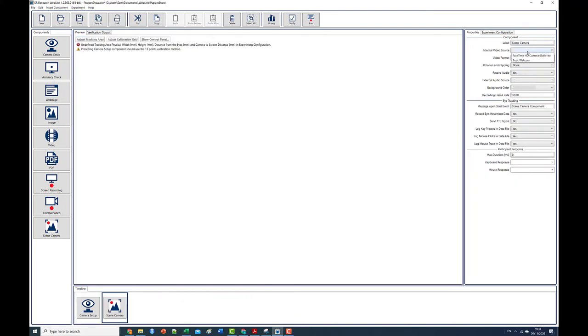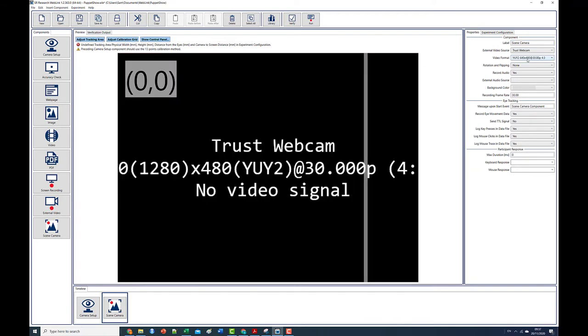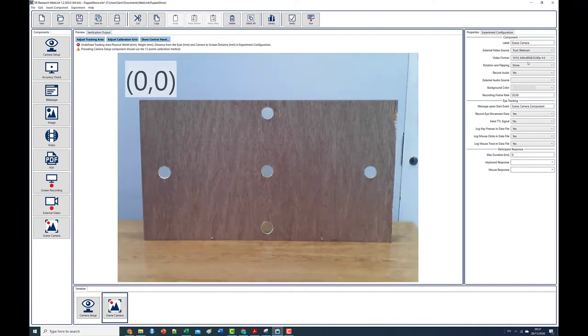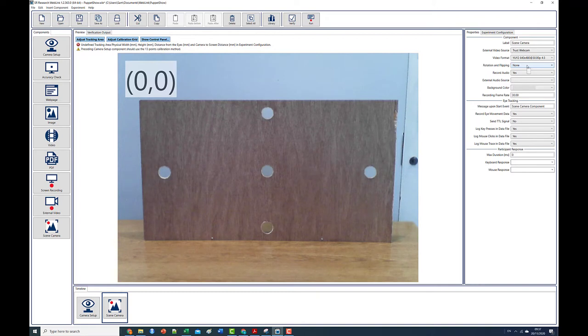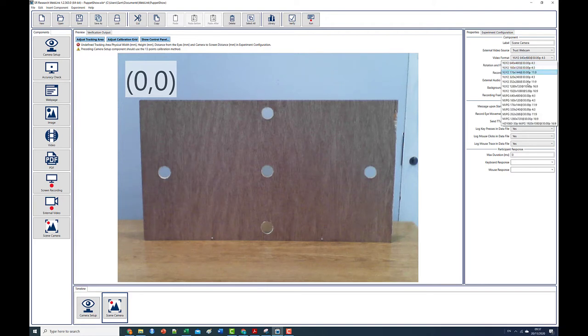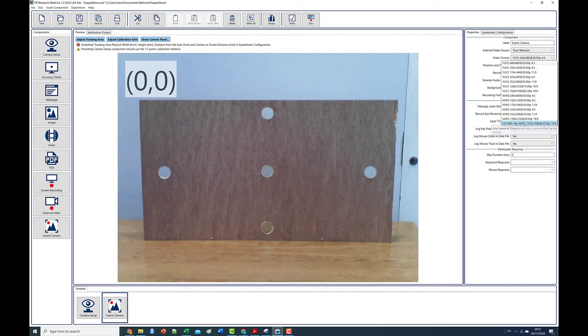Clicking back on the scene camera component, we can select our webcam from the external video source dropdown in the properties panel. If the camera is functioning you should see the video feed in the preview area. Weblink will list the various resolutions and formats that the selected video source supports in the video format dropdown. Select the most appropriate. In this case I'm choosing the camera's native HD resolution.